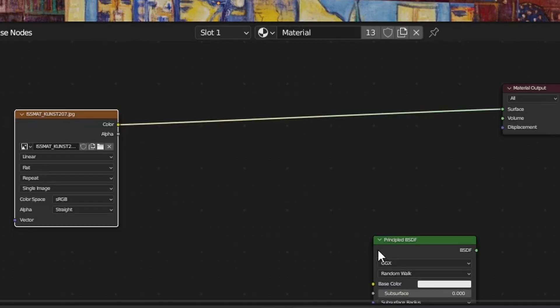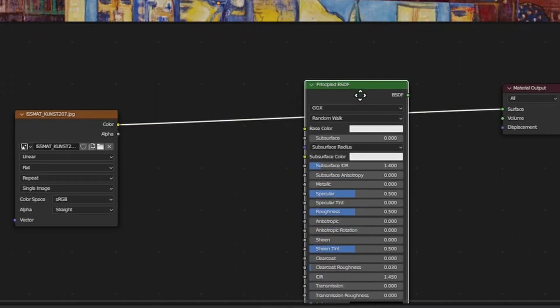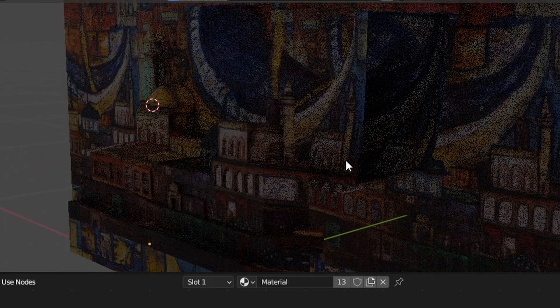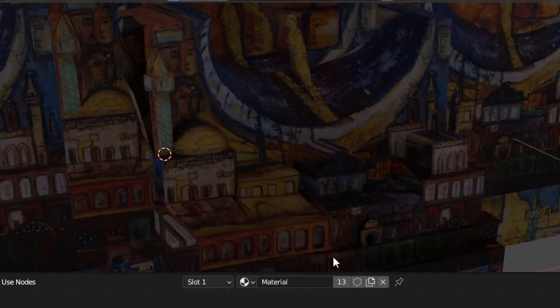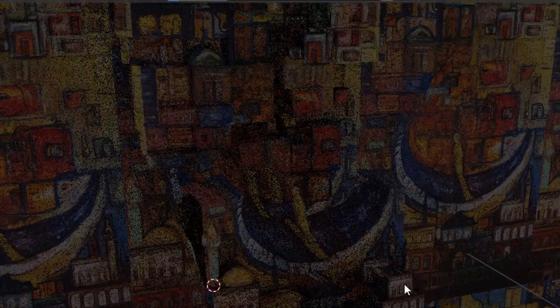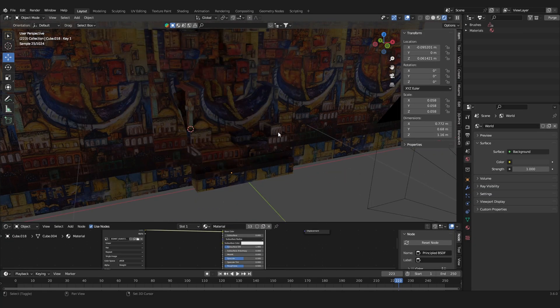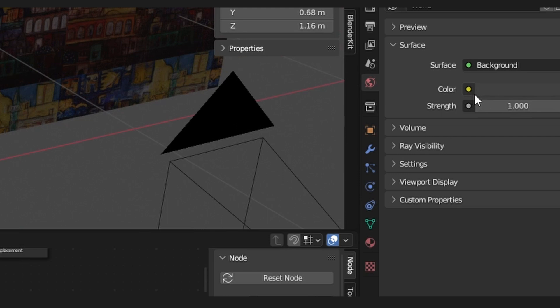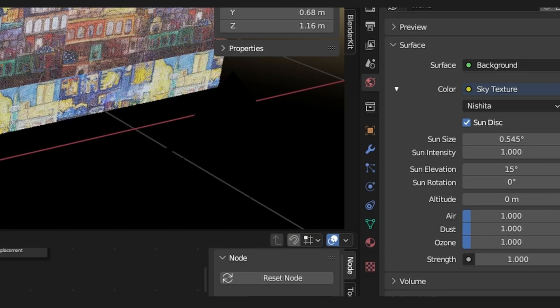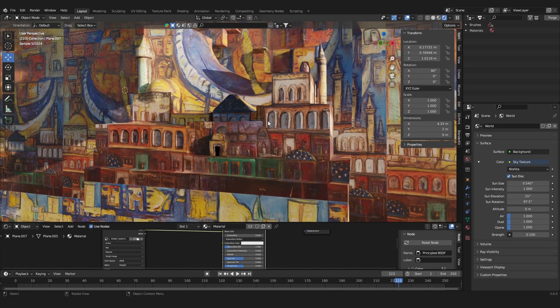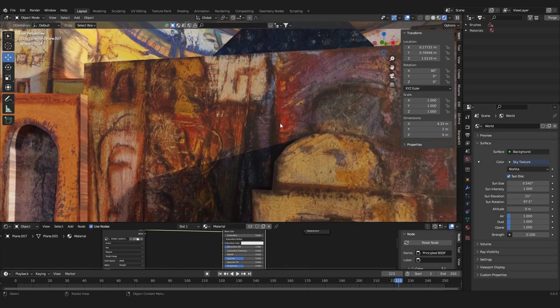So now if we use the painting as the color input for the principled BSDF shader, things start to get pretty interesting. Because everything is now lit by the lighting in our 3D scene. I'm going to switch the surface of the world to a sky shader. So now we got natural sunlight on our scene here.